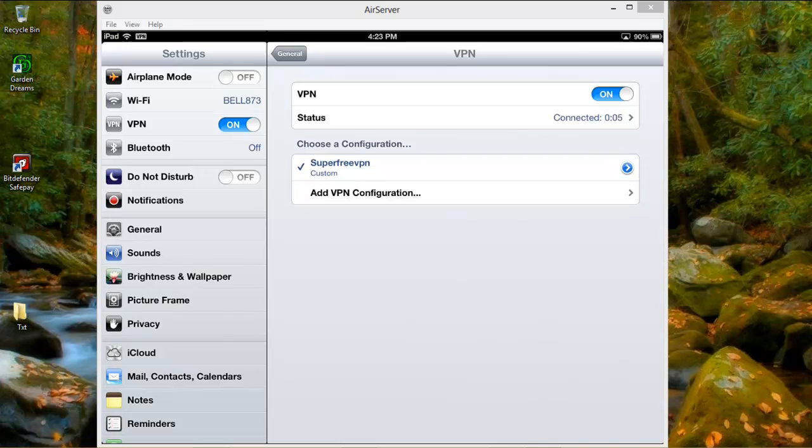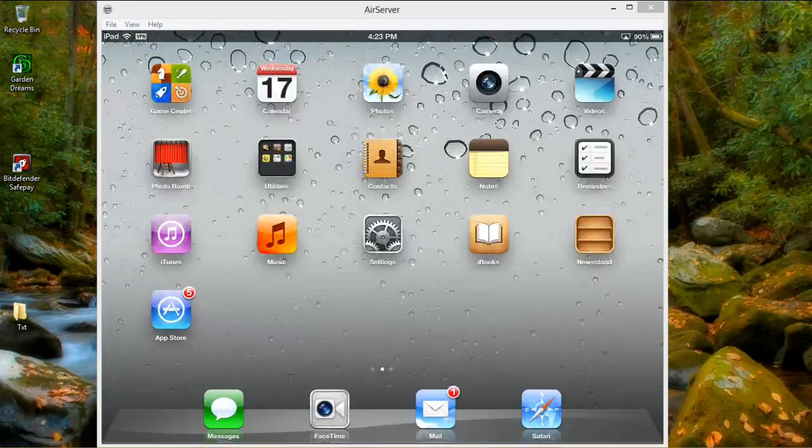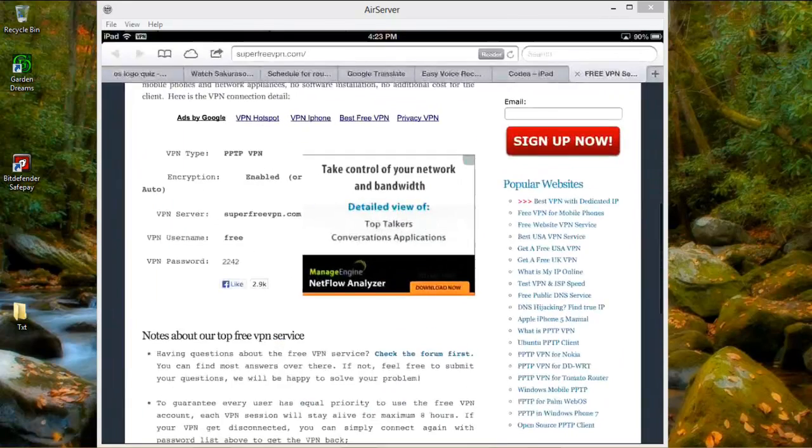OK, you see in the top left hand corner it's showing that the VPN is connected. Now I'm going to show you the website.